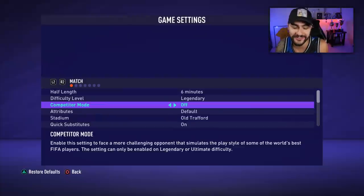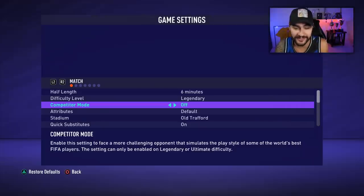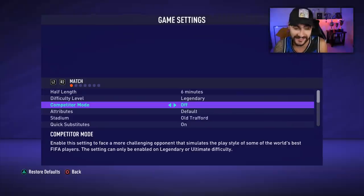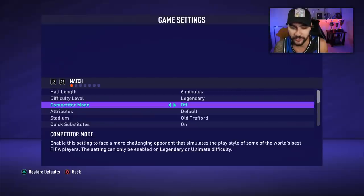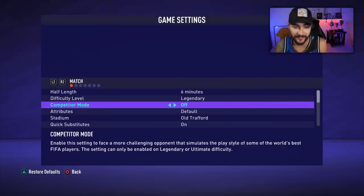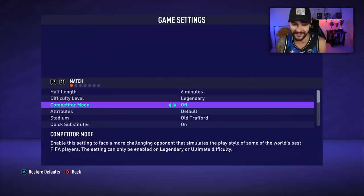Afterwards I saw on Twitter people talking about competitor mode and why it should be off. I hadn't even checked it out, so I went into FIFA to see what competitor mode is — and it makes sense. The setting description reads: enable this setting to face a more challenging opponent that simulates the play style of some of the world's best FIFA players. The setting can only be enabled on legendary or ultimate difficulty.